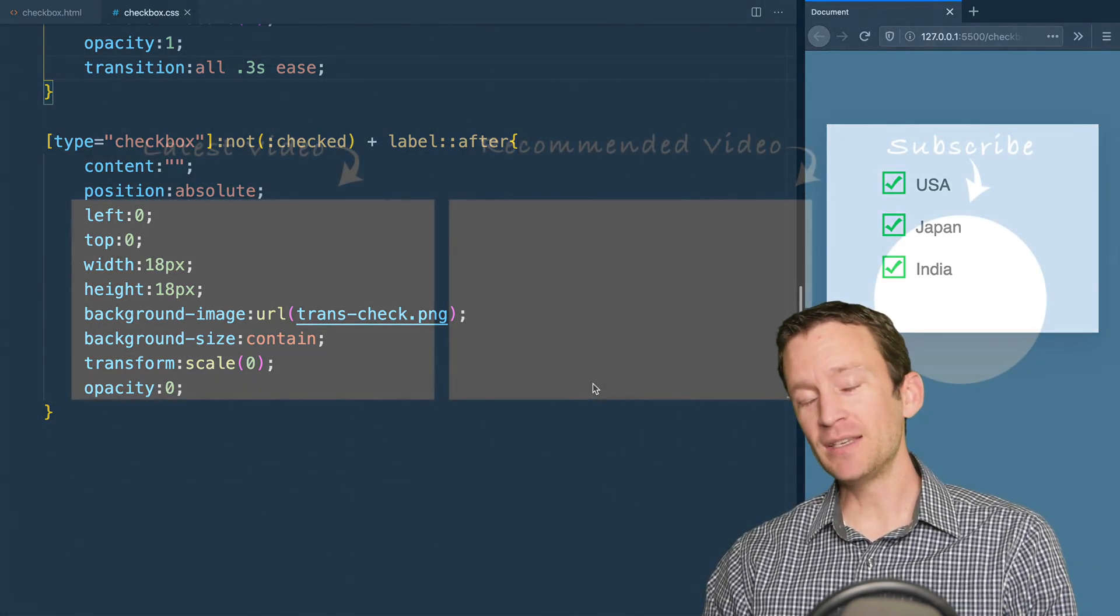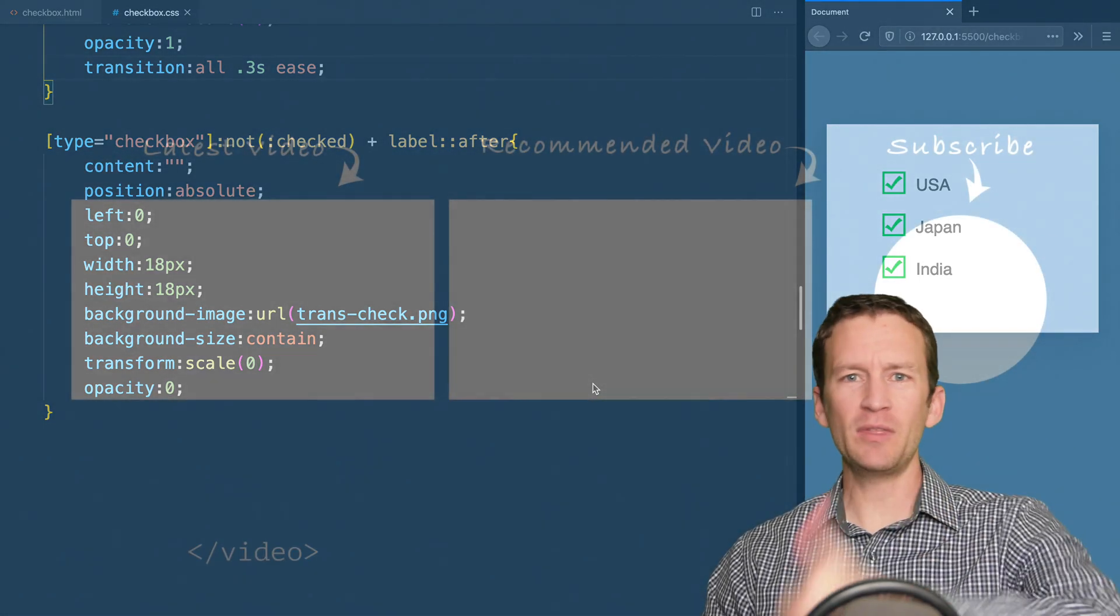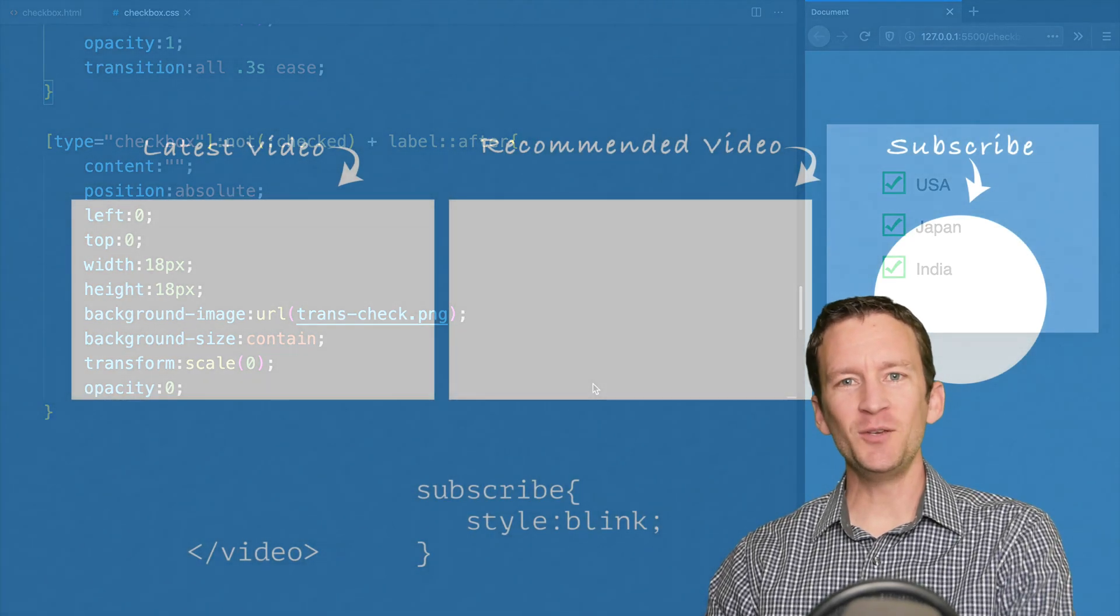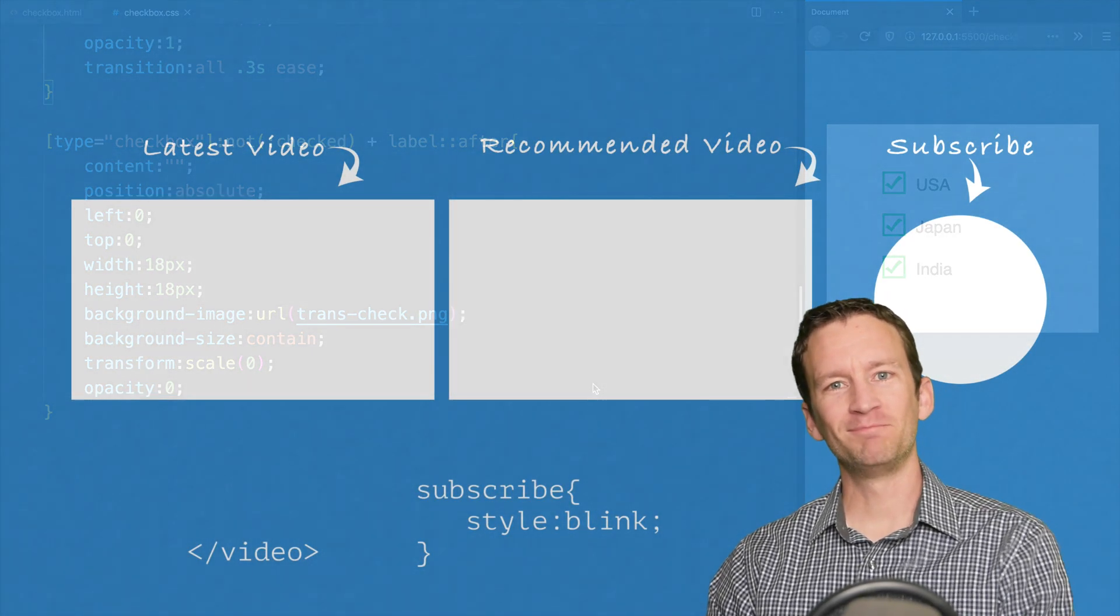So please like, subscribe, thumbs up, share the content, and we will see you in the next one.